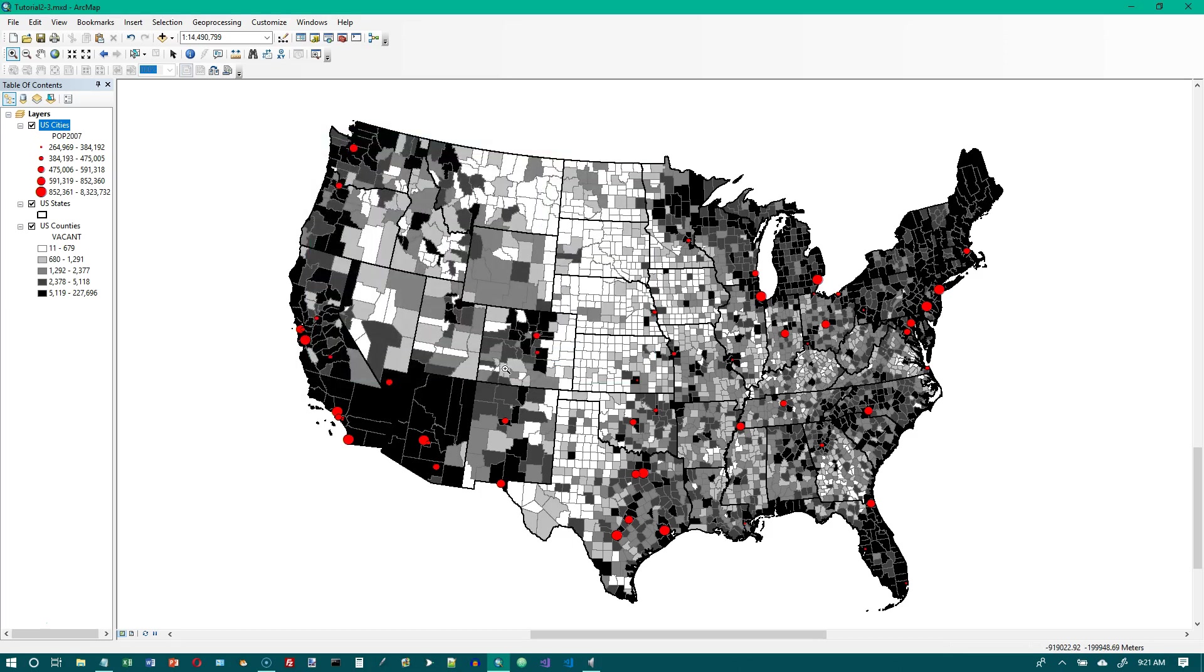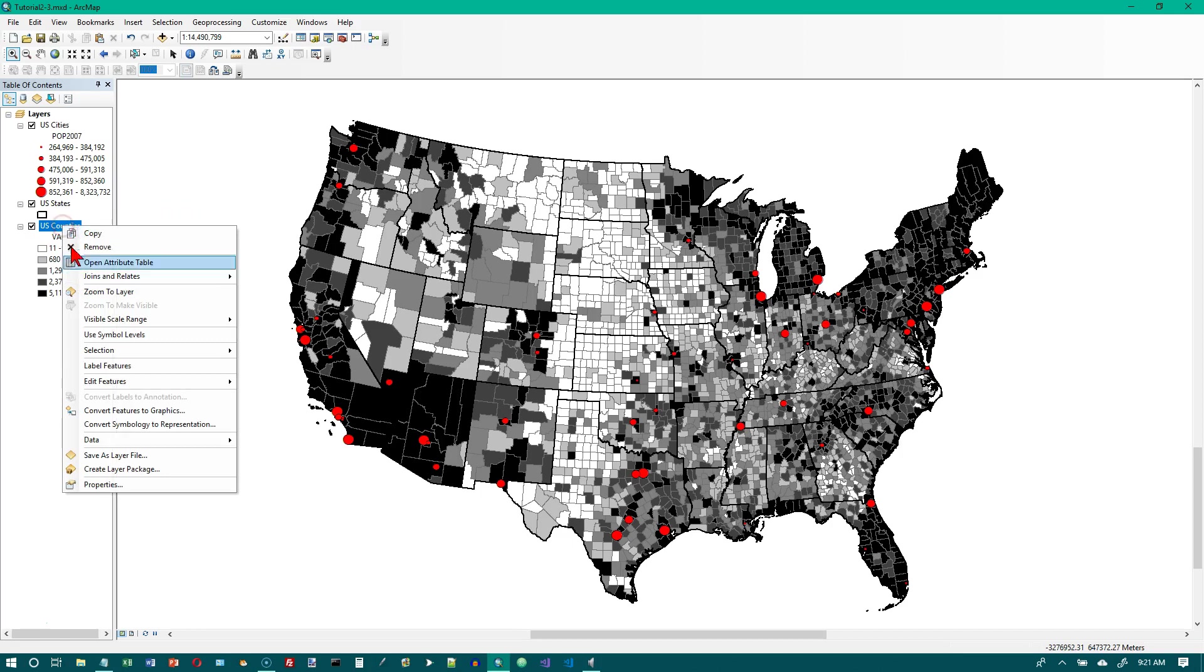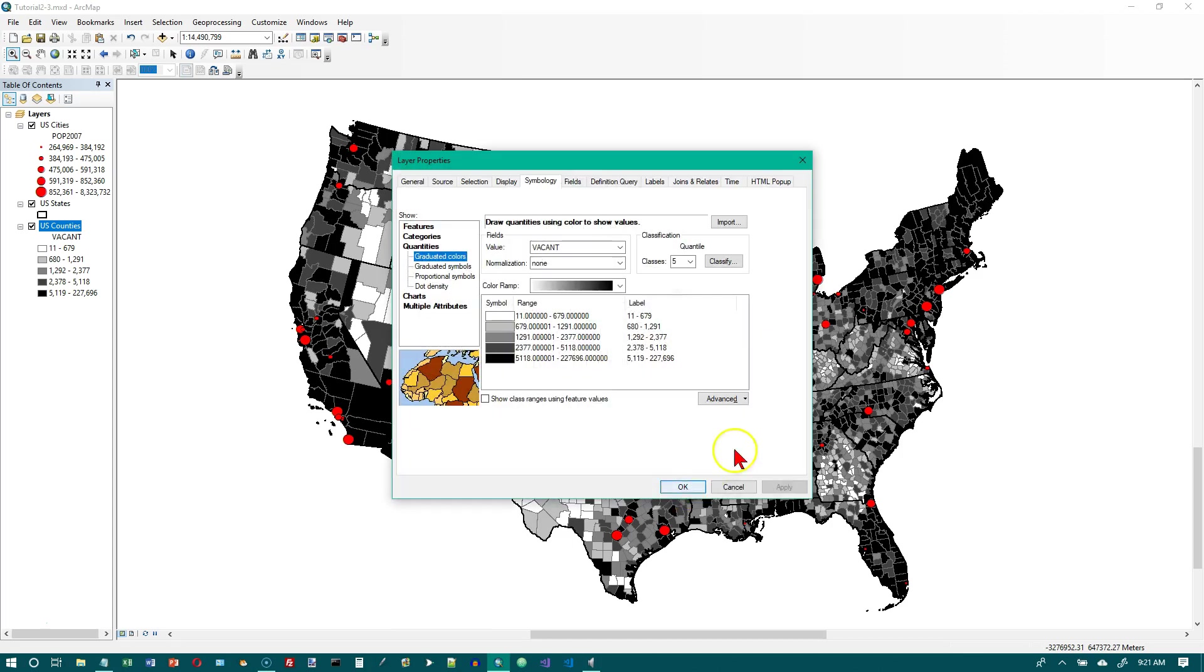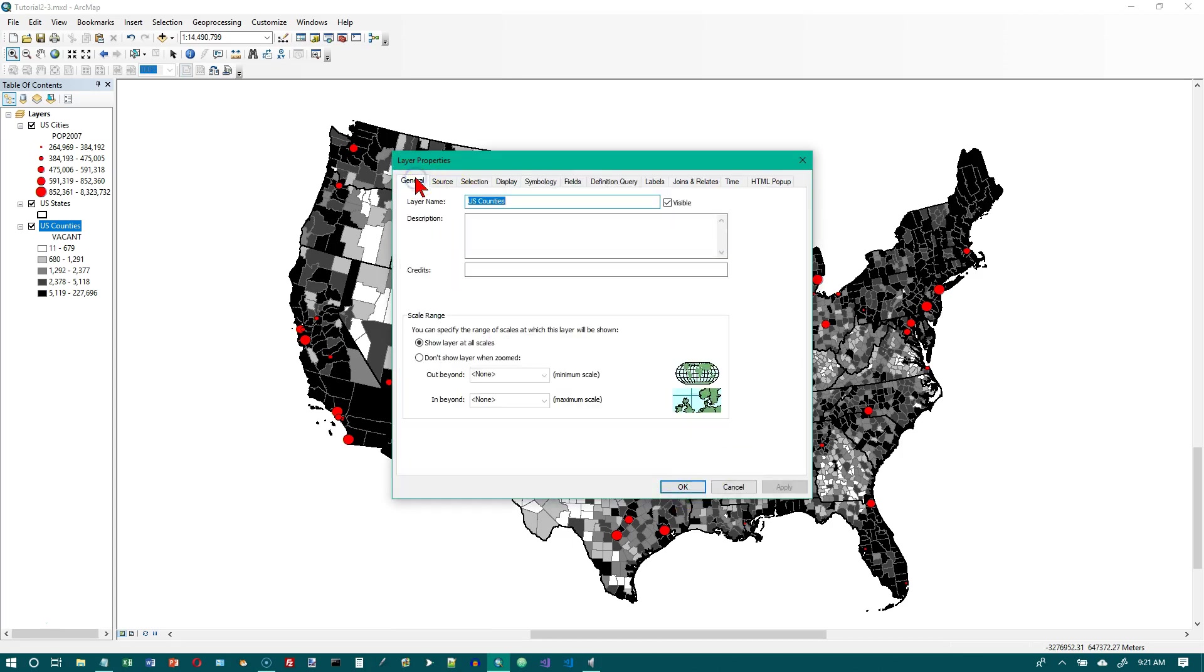Number two, in the table of contents right-click the US counties layer. We want to go to properties, click on the general tab, and we want to rename the layer. So here's the layer name and we're going to change this to vacant housing by county.